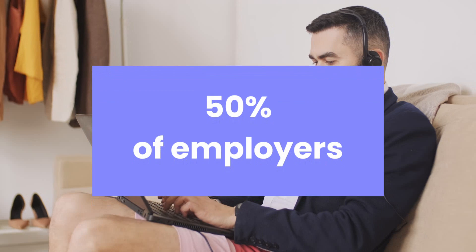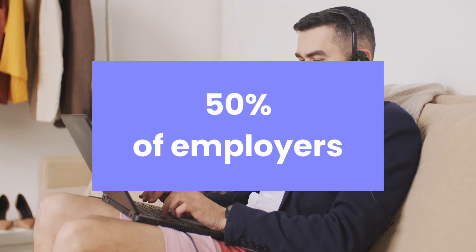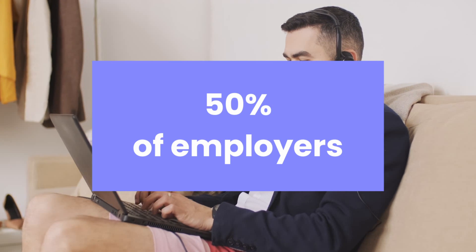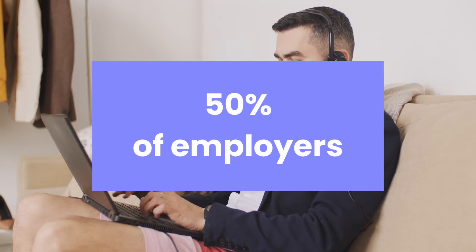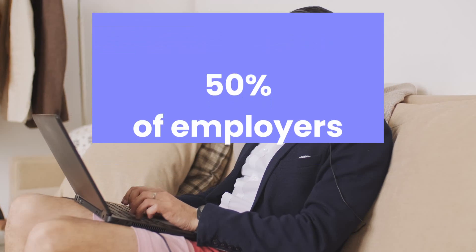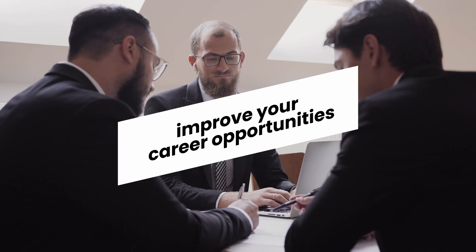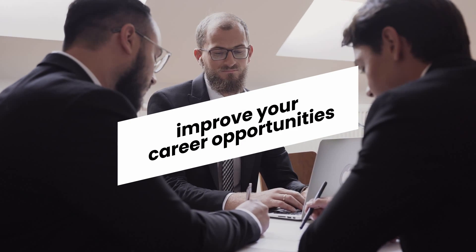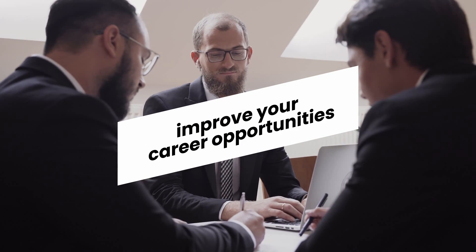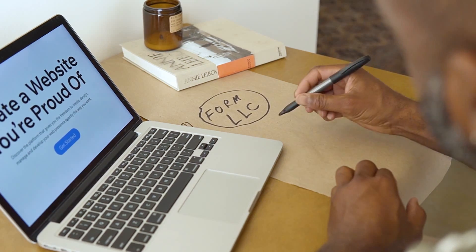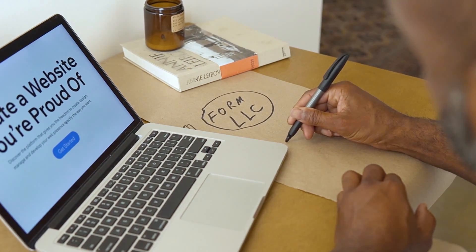According to HackerRank, about 50% of employers are looking for developers with JavaScript skills. Needless to say, learning JavaScript will significantly improve your career opportunities, whether you want to work for a company or start your own business as a developer.